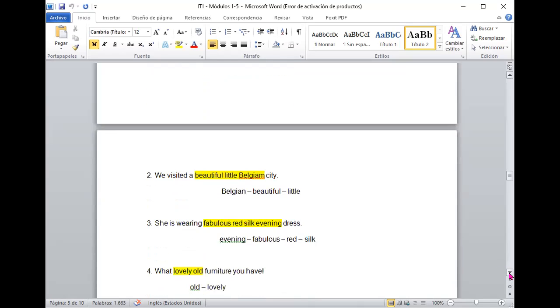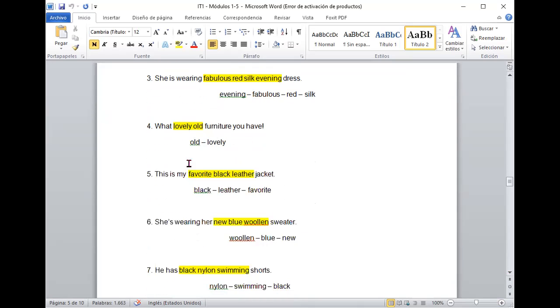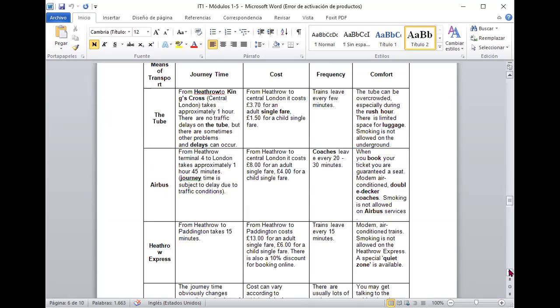Bueno, a ver acá. We visited a beautiful little Belgian city. Perfecto. She's wearing a fabulous red silk evening dress. What lovely old furniture you have. Vamos al otro. This is my favorite black leather jacket. She's wearing her new blue woolen sweater. He has black nylon swimming shorts. Excelente.